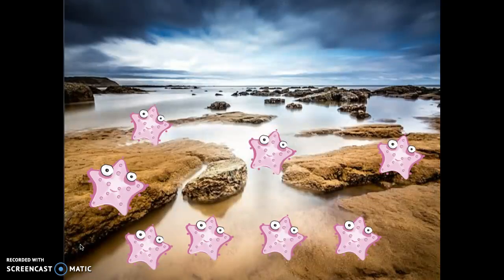Look at this picture. I went to the beach and I saw this tide pool — and what are those animals inside that tide pool? Yes, starfish. Aren't they so cute? So I had all of these starfish and I was like, how many are in that picture?